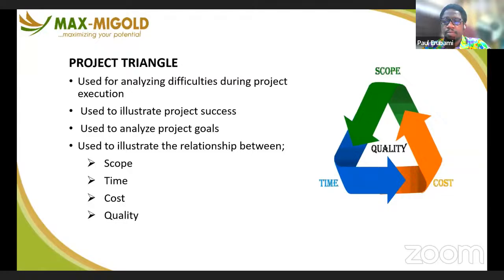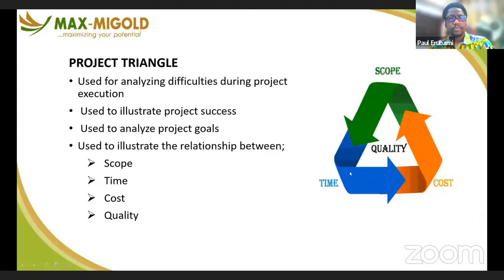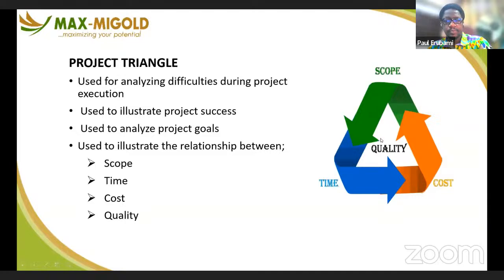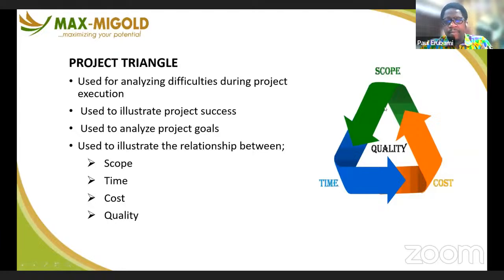Immediately a project contract is signed, it goes into this triangle — the equilateral triangle, which means all the sides are equal. The scope is agreed, the time is agreed, the cost is agreed, and the quality of delivery is agreed. So everybody knows exactly what they are expecting. At any point in time, if any of these elements changes in the project, it will affect the quality of delivery. If the scope increases or reduces, it will affect quality, cost, and time.